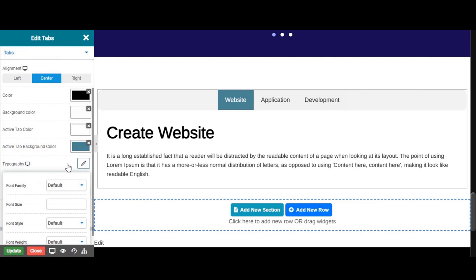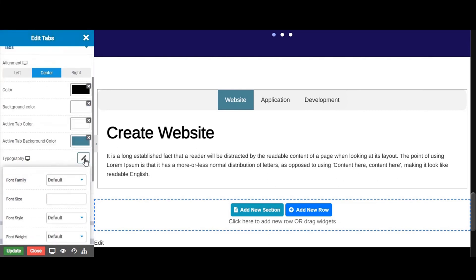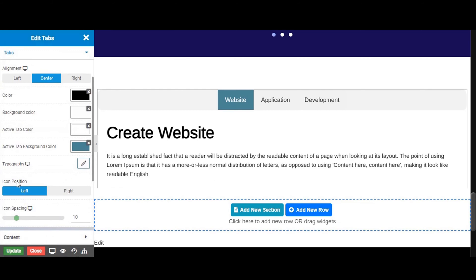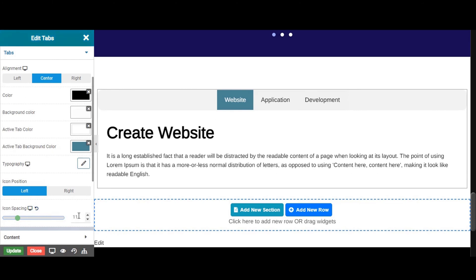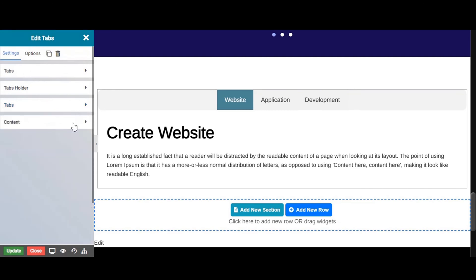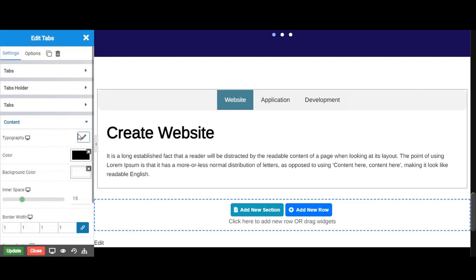From here you can also set the typography. Next you can give icon position from here. You can also add icon spacing from here. From here you can also set the typography for your content.